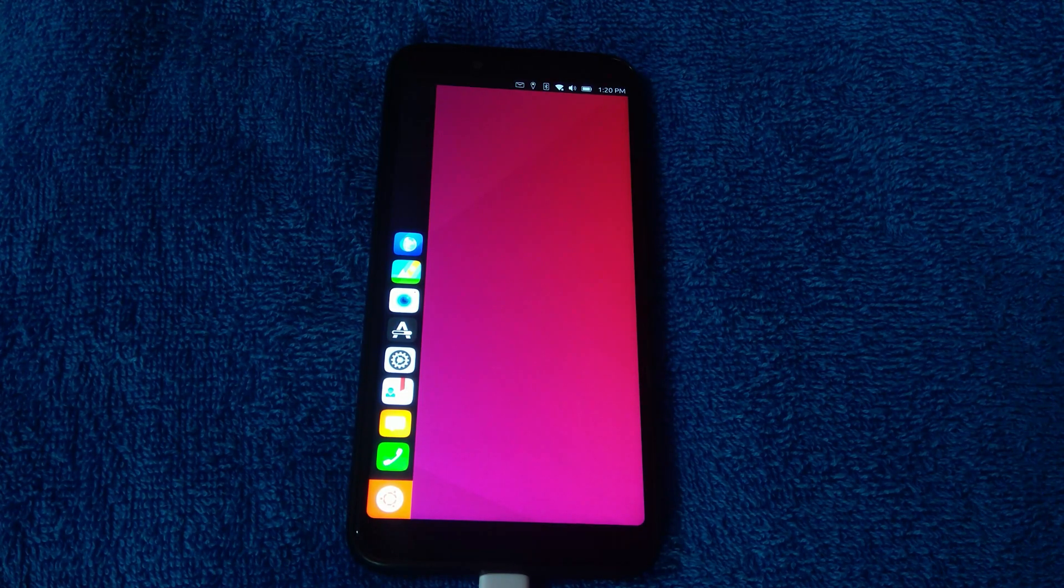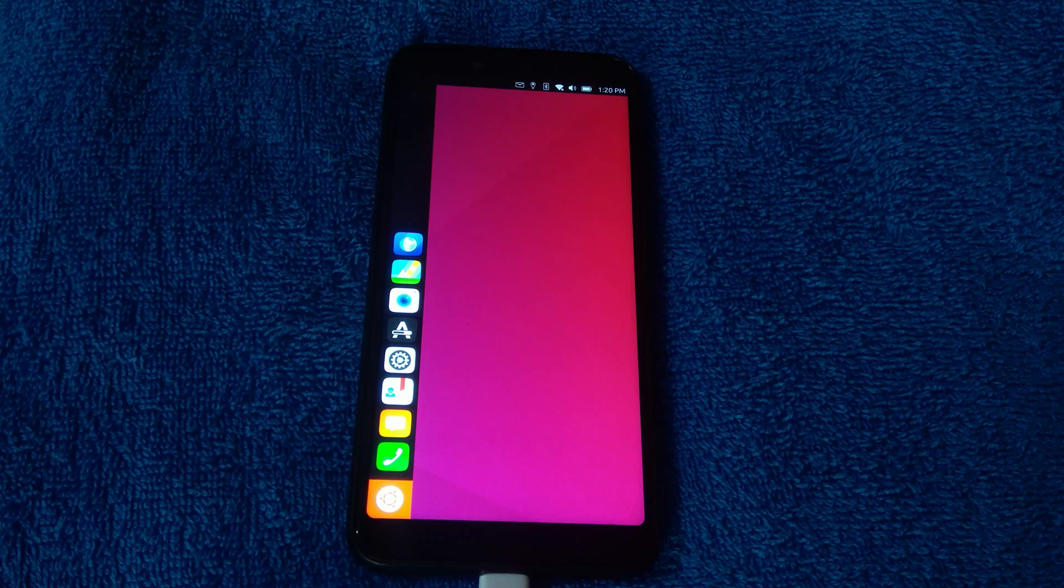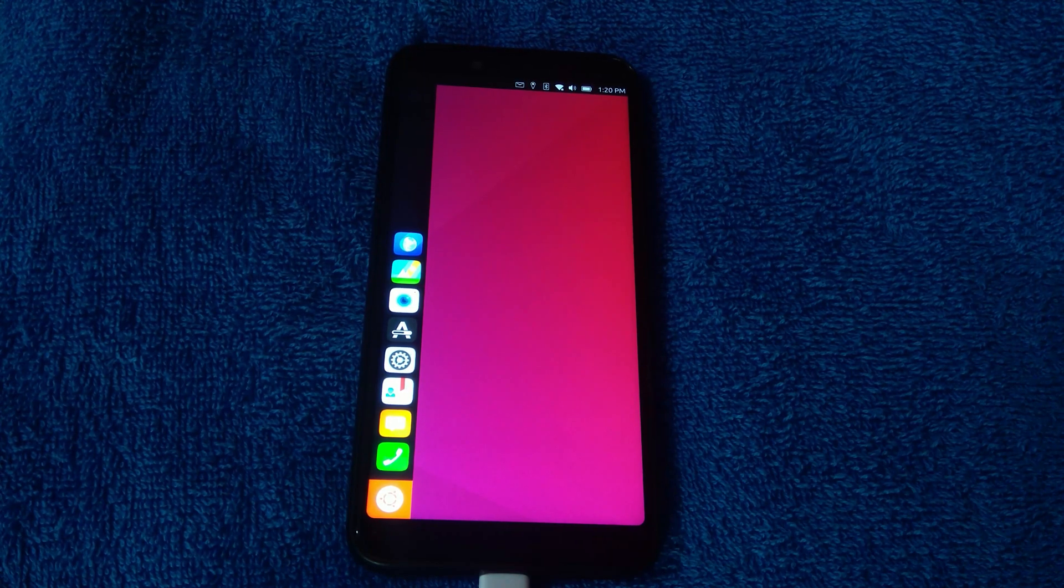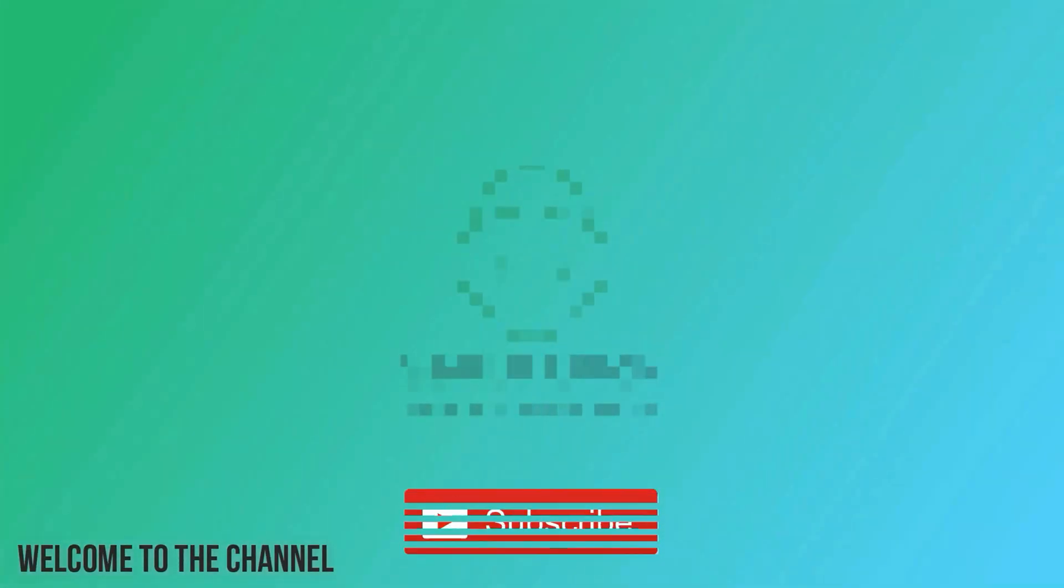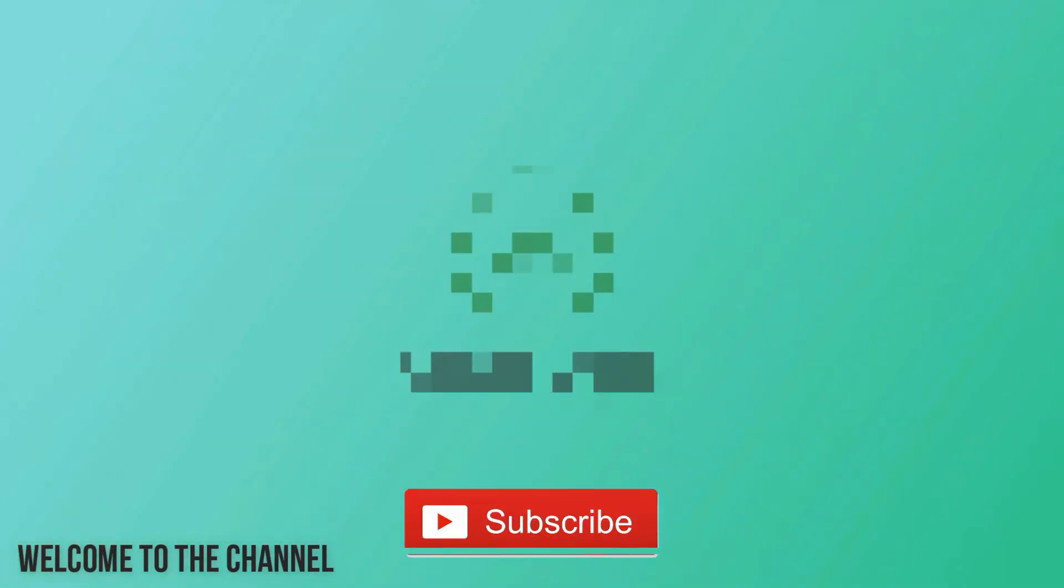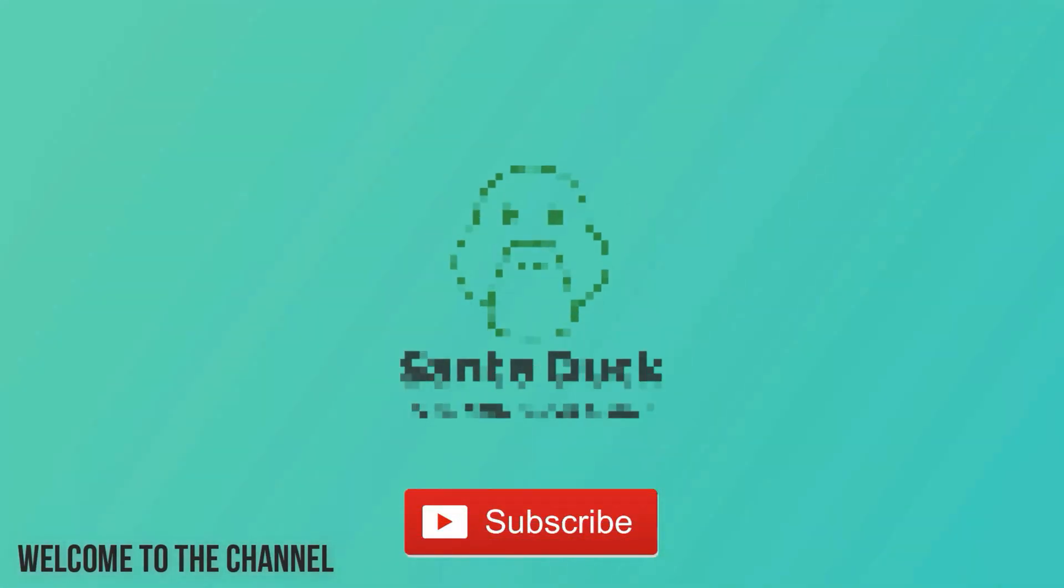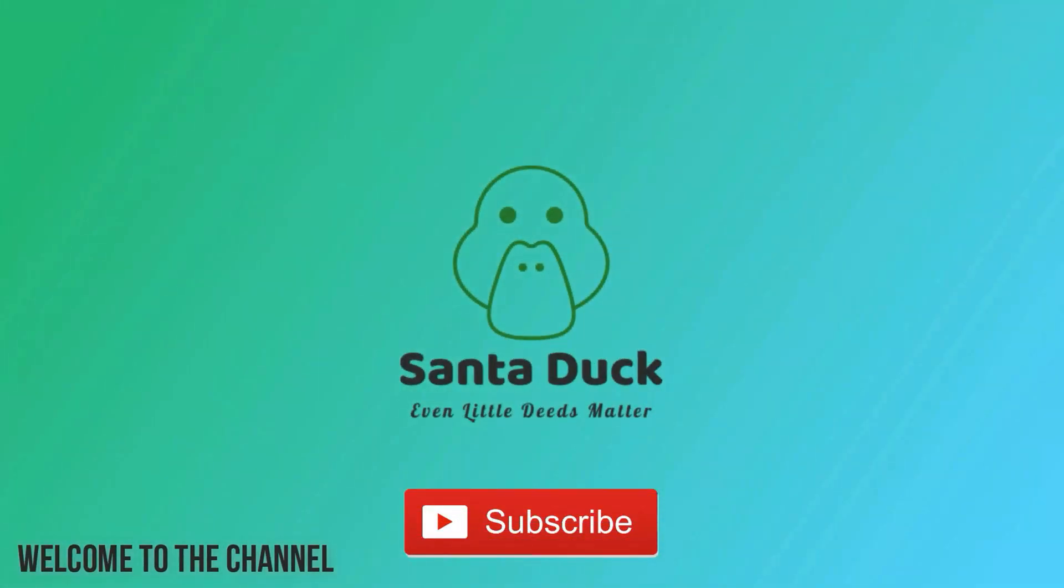If you like this video, subscribe to our channel and press the notification bell icon for the latest updates. Thank you. Thank you for watching. Bye bye. Subscribe to our channel and press the bell icon for the latest notifications.